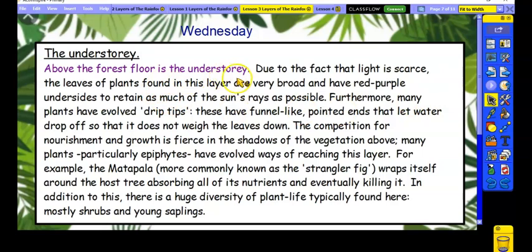Above the forest floor is the understory. Due to the fact that the light is scarce, the leaves of the plants found in this layer are very broad and have red-purple undersides to retain as much of the sun's rays as possible. Furthermore, many plants have evolved drip tips — these have funnel-like pointed ends that let water drop off so that it does not weigh the leaves down. The competition for nourishment and growth is fierce in the shadows of the vegetation above. Many plants, particularly epiphytes, have evolved ways of reaching this layer. For example, the matapala, more commonly known as the strangler fig, wraps itself around the host tree, absorbing all of its nutrients and eventually killing it. In addition to this, there is a huge diversity of plant life typically found here, mostly shrubs and young saplings.